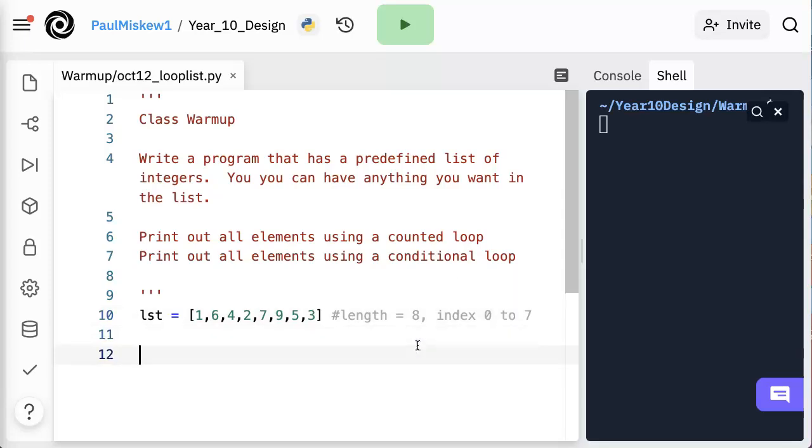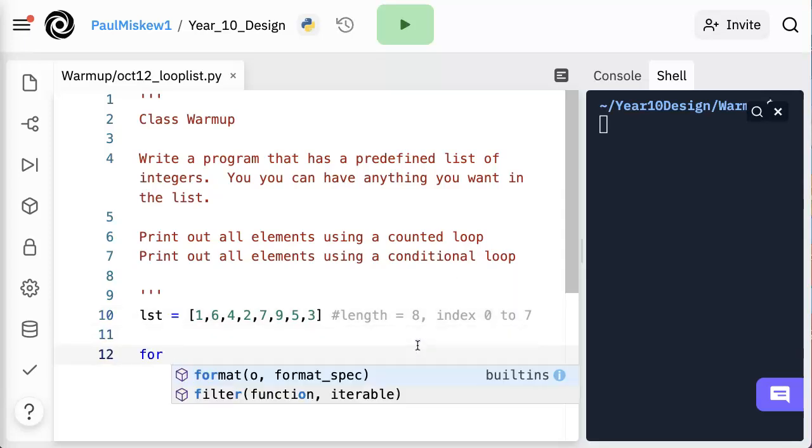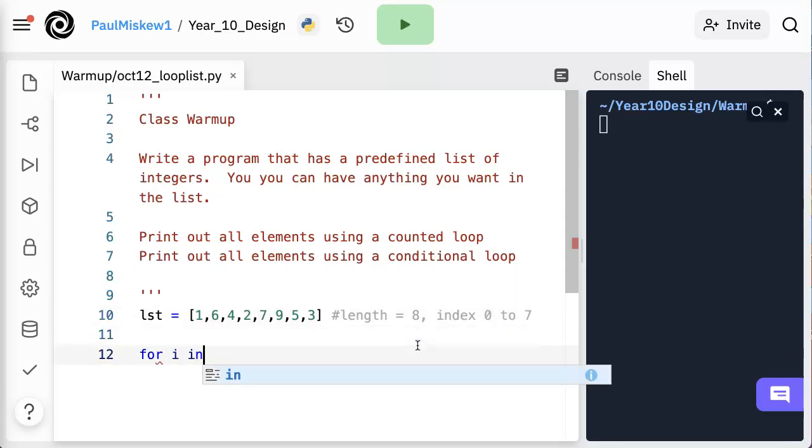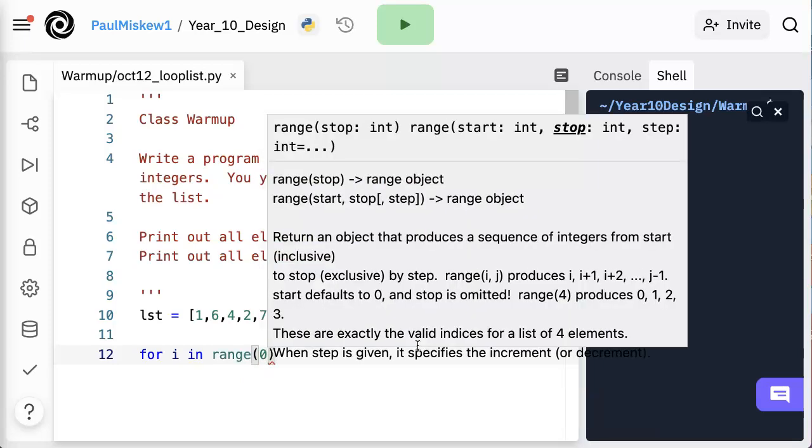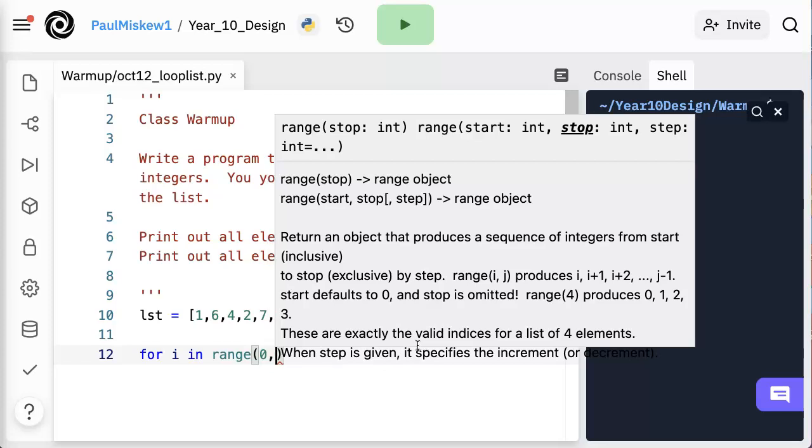So using a counted loop, I'm going to use that for i in range structure and we have that count, check, change. So we're going to start at 0 because the first index is 0.